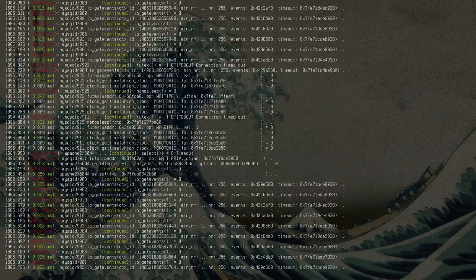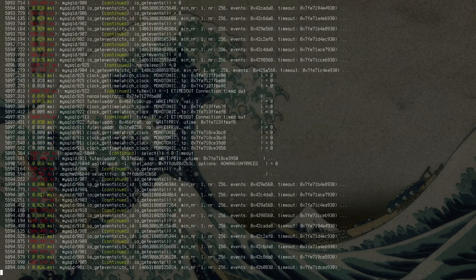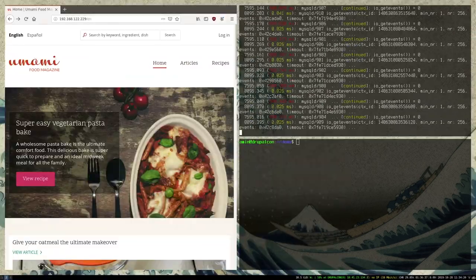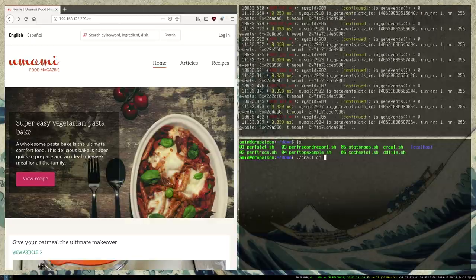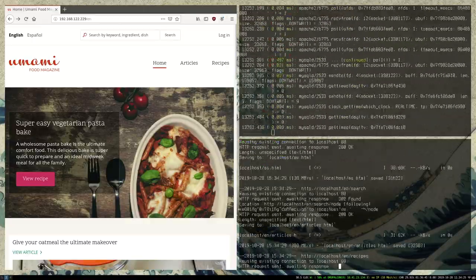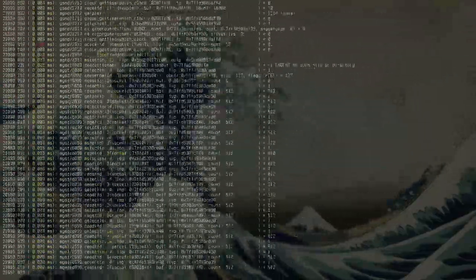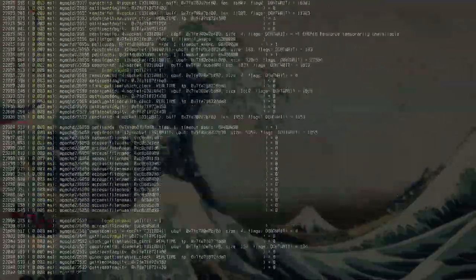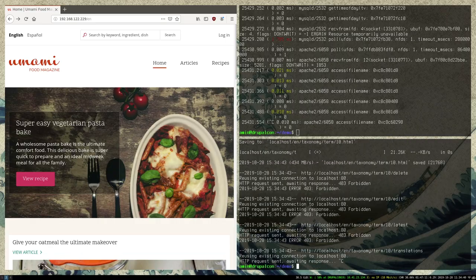Literally everything. You can see there's a lot of MySQL activity. And then if I run a little crawler that's going to crawl this Umami site, now you're seeing everything happening all at once on the system. Pretty magical. I'm tracing everything so there is a little bit of a slowdown, but you can find all the files that are being opened.